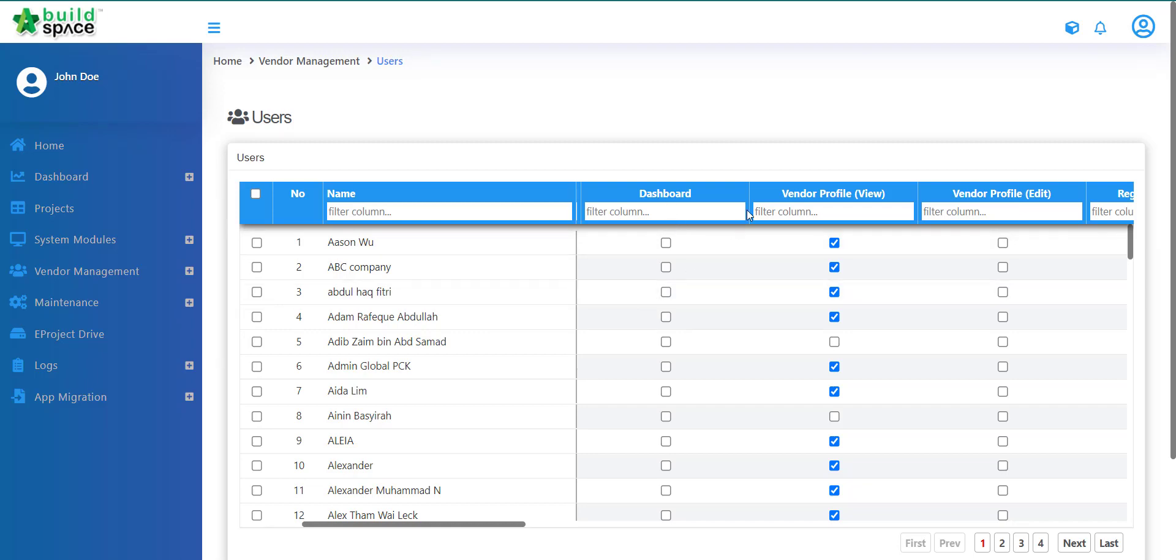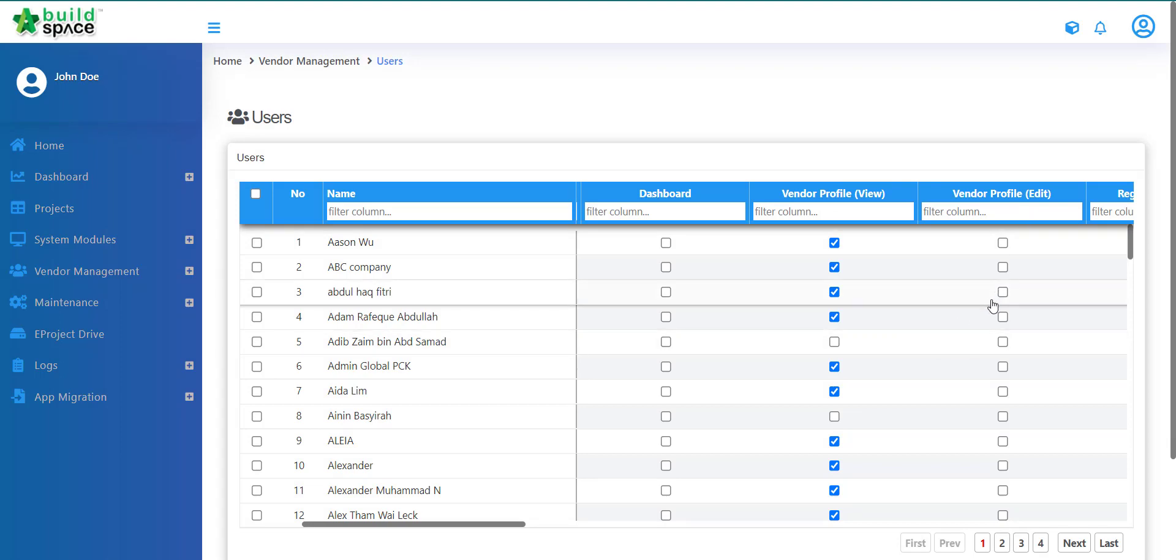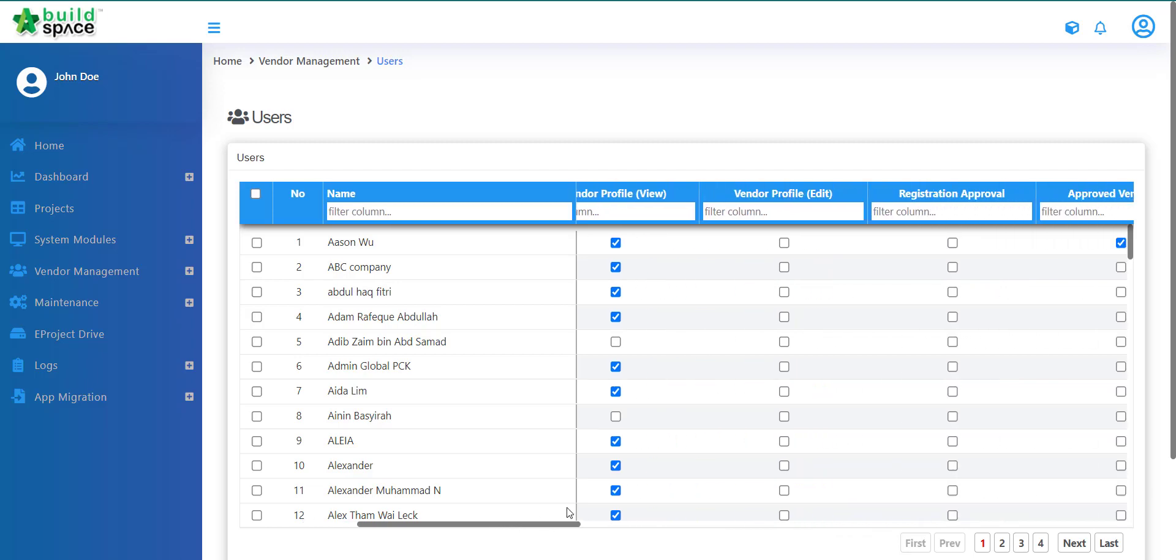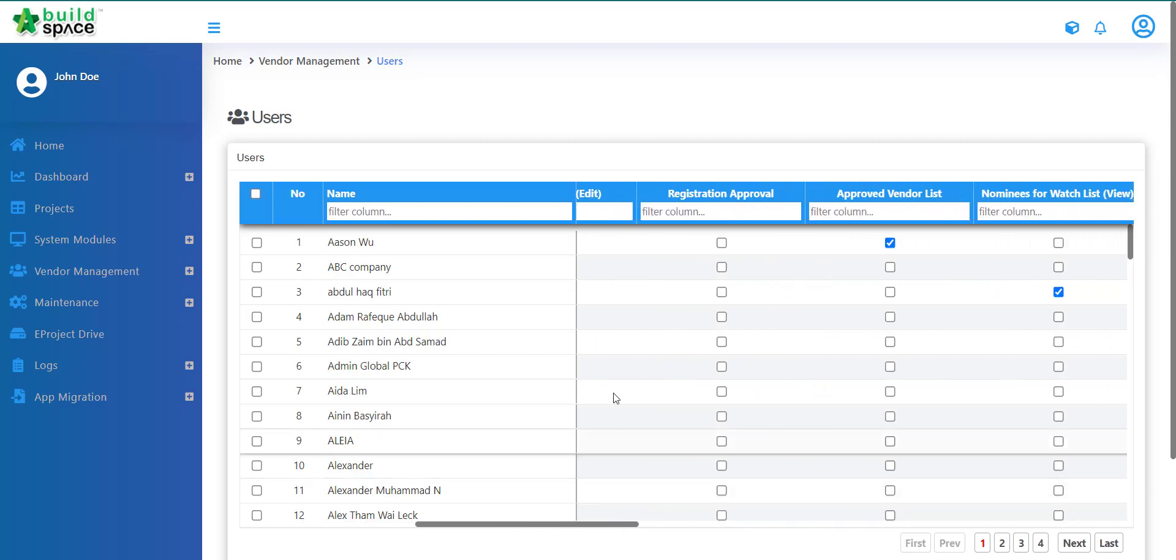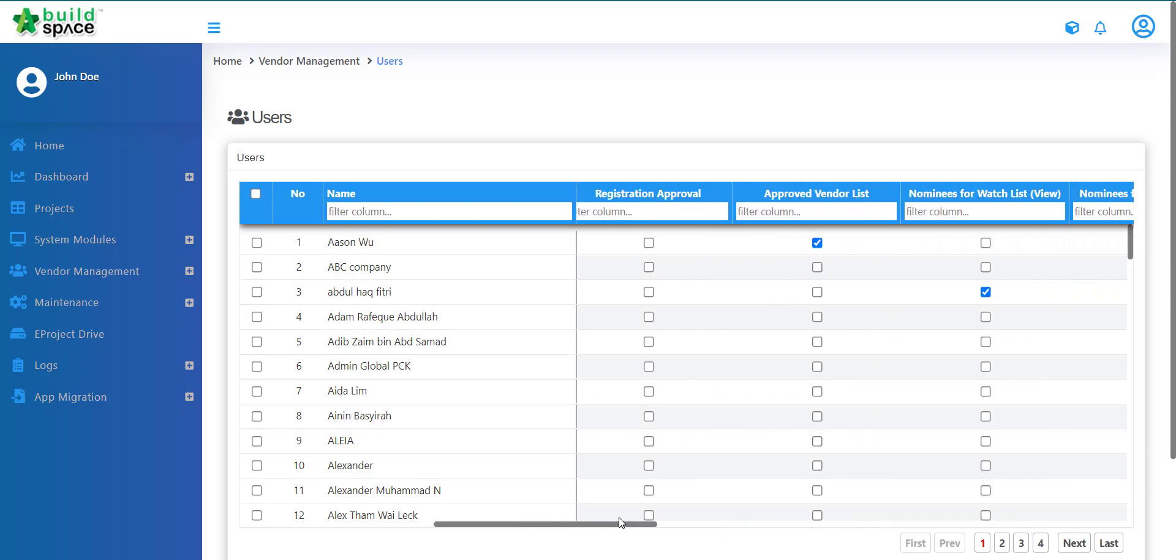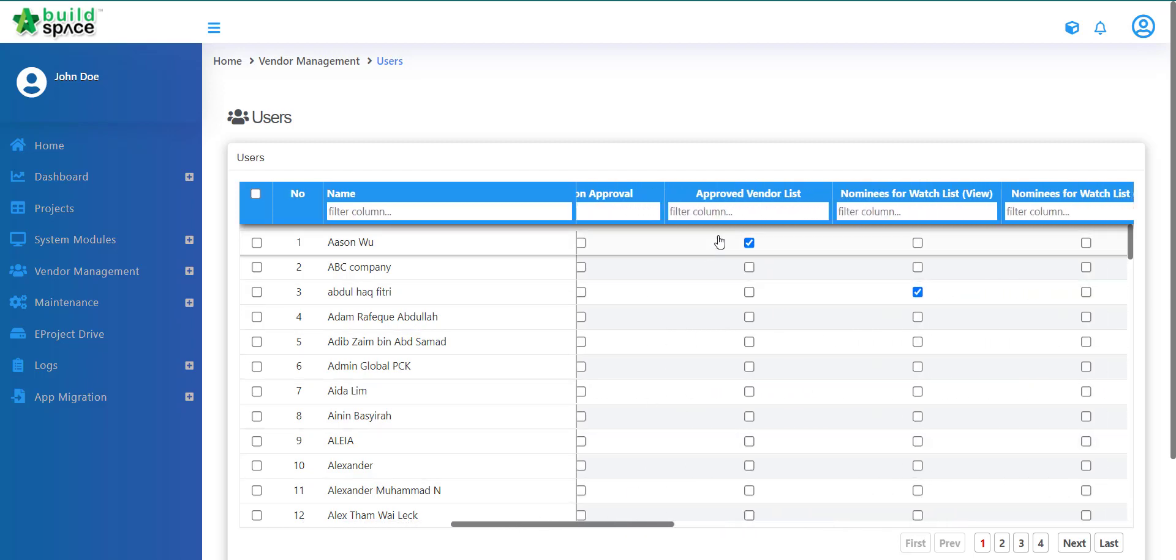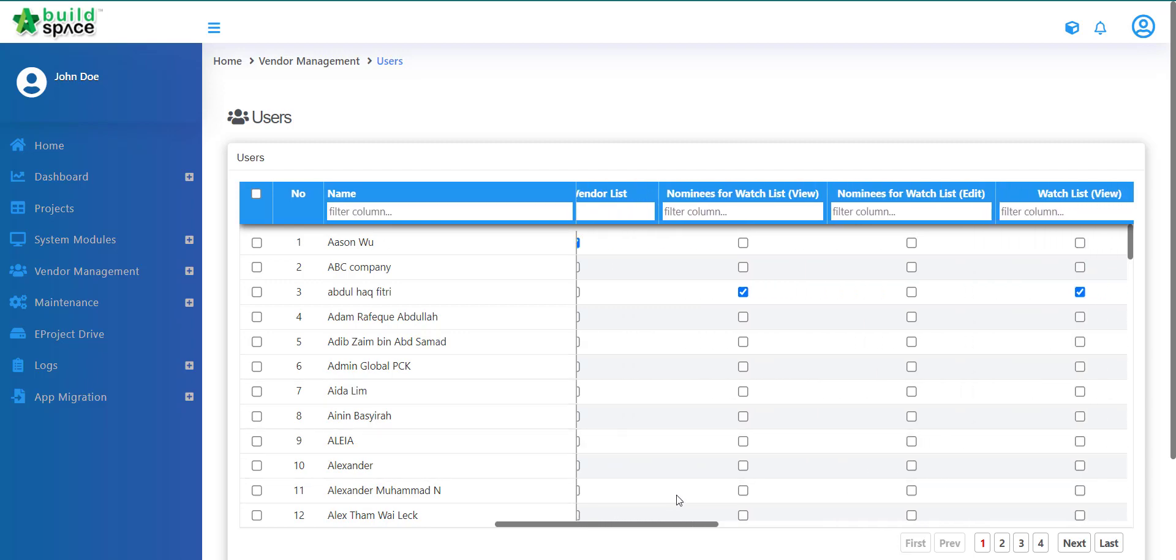So we have Dashboard, we have Vendor Profile View, Vendor Profile Editing. Editing means they will be able to edit the vendor profile. Let's say you assign them to have the edit function. And then Registration Approval, Approved Vendor List for them to have a look at the list.